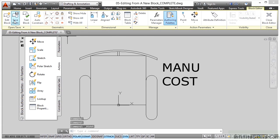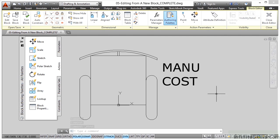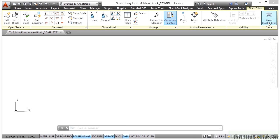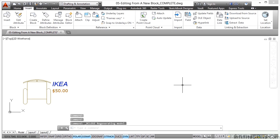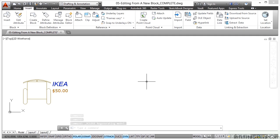If I now close the block editor, you'll see that the original objects have disappeared and I'm back in the drawing area in AutoCAD.